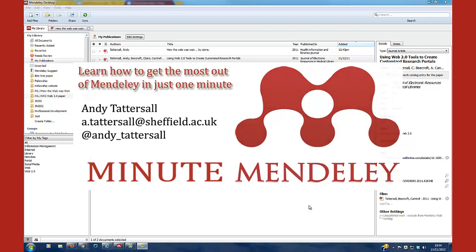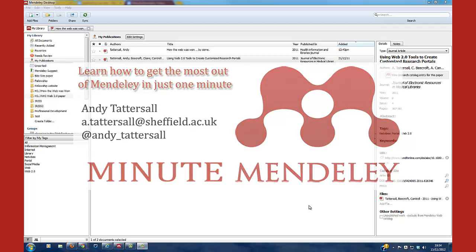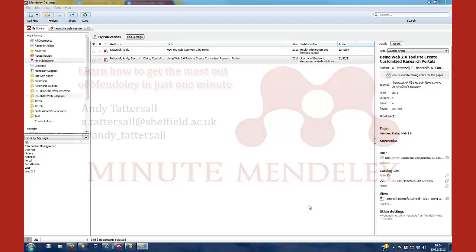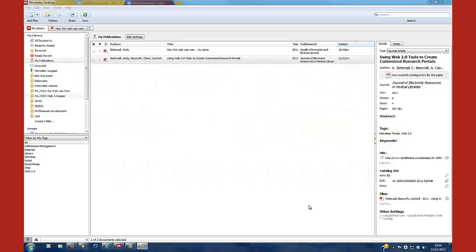Once you've set up a Mendeley account and you're all up and running, if you have your own publications and you've created a profile, it's very useful to actually add your own publications to your profile.